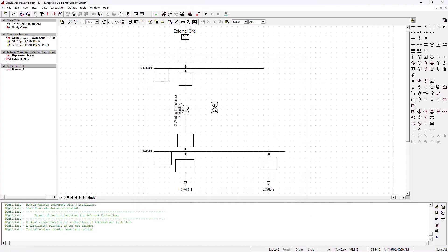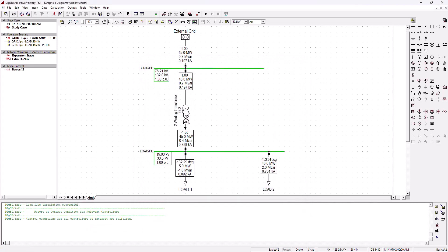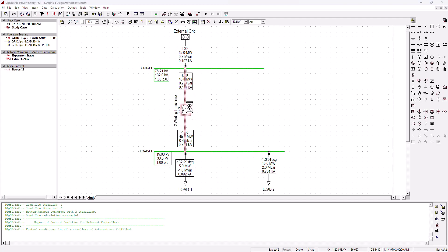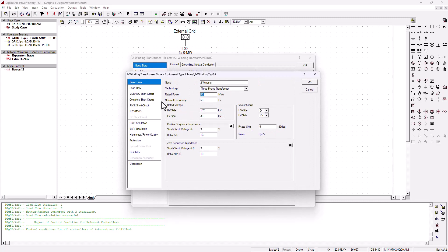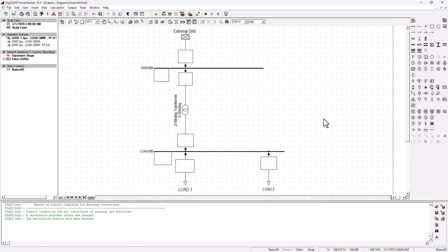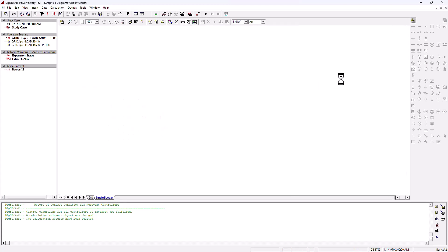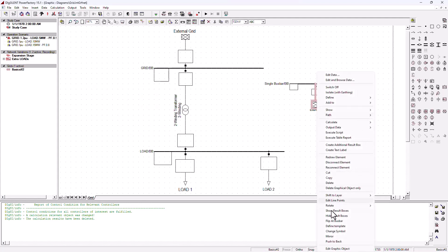Running the simulation with an 80 MVA transformer, everything is now fine — nobody is complaining. But that is a very expensive transformer. If you don't have money for that, your option is to bring in another line to feed into this bus bar and offload this transformer a bit. So we're going to add another bus bar and to this bus bar add another external power grid.